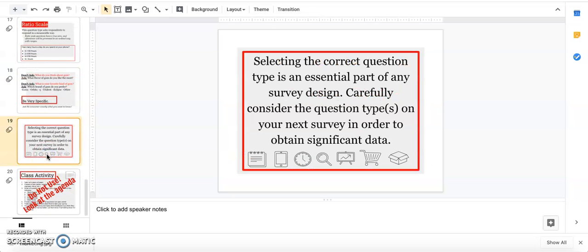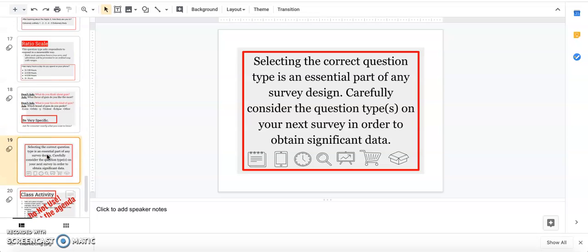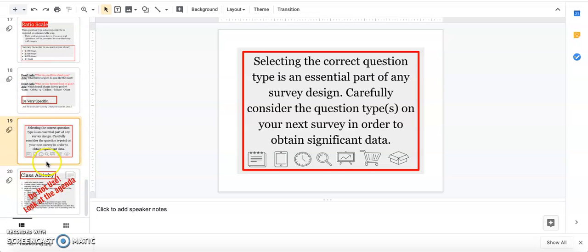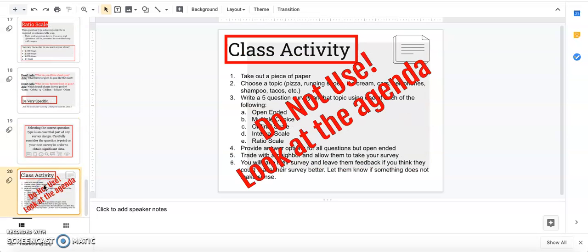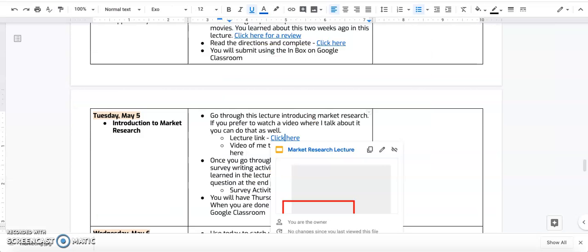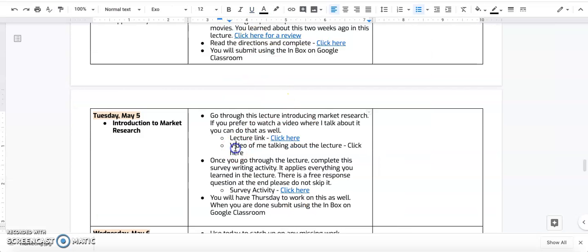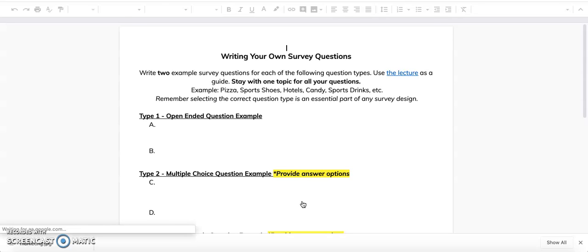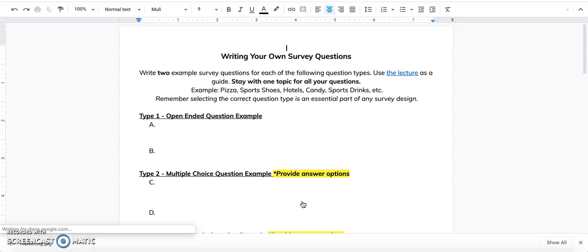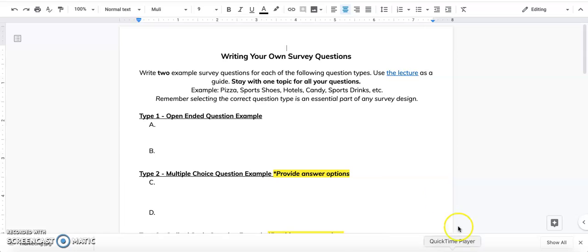Last slide: selecting the right question type is essential when you're designing a survey. Some question types work for certain surveys, some work for other surveys, so it's really on you to make sure you're picking the right type. Do not use this activity. Go ahead and go back to the agenda and you're going to be using this survey activity. Hope this was helpful. If you have any questions, make sure you email me.